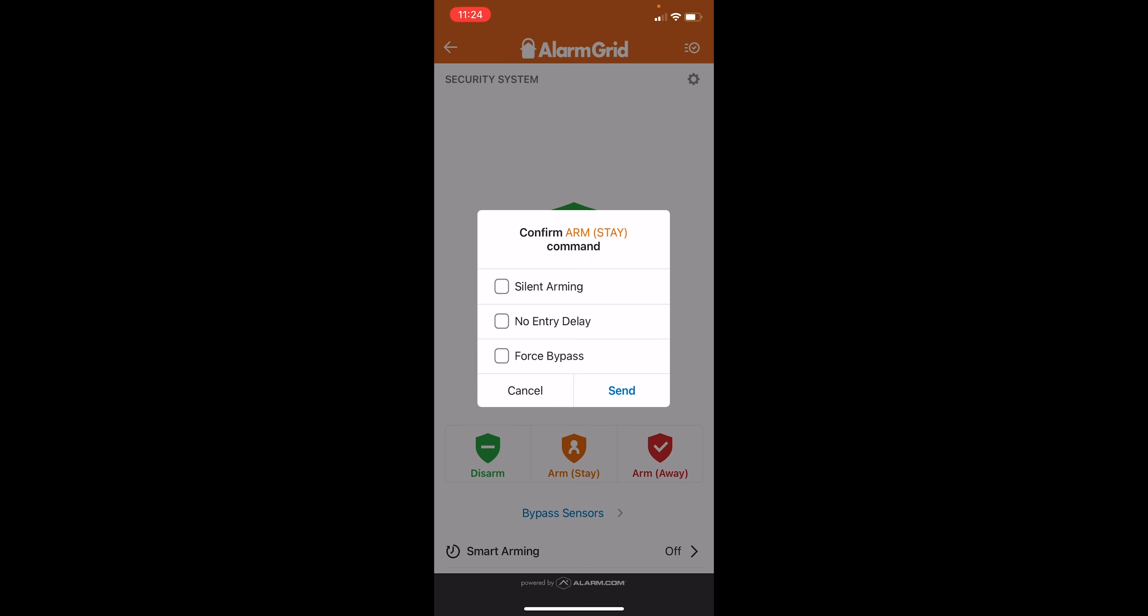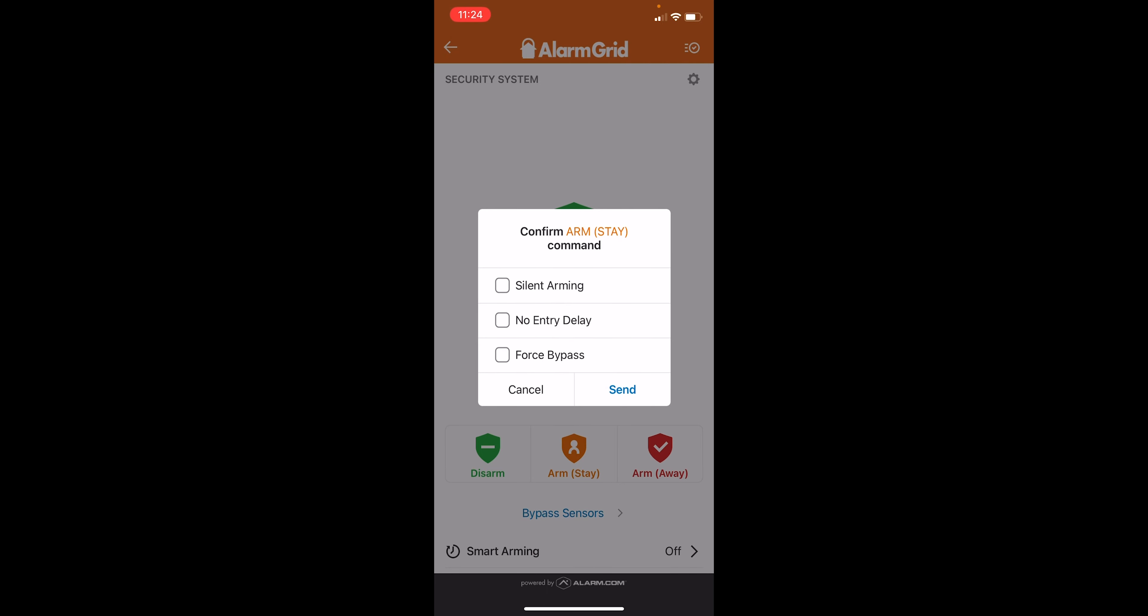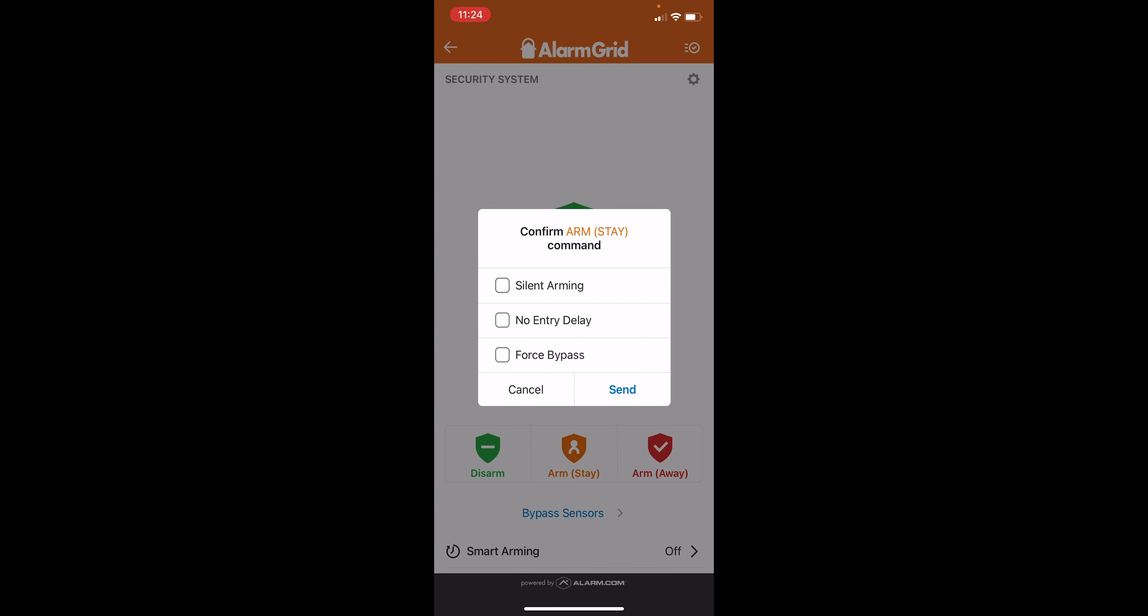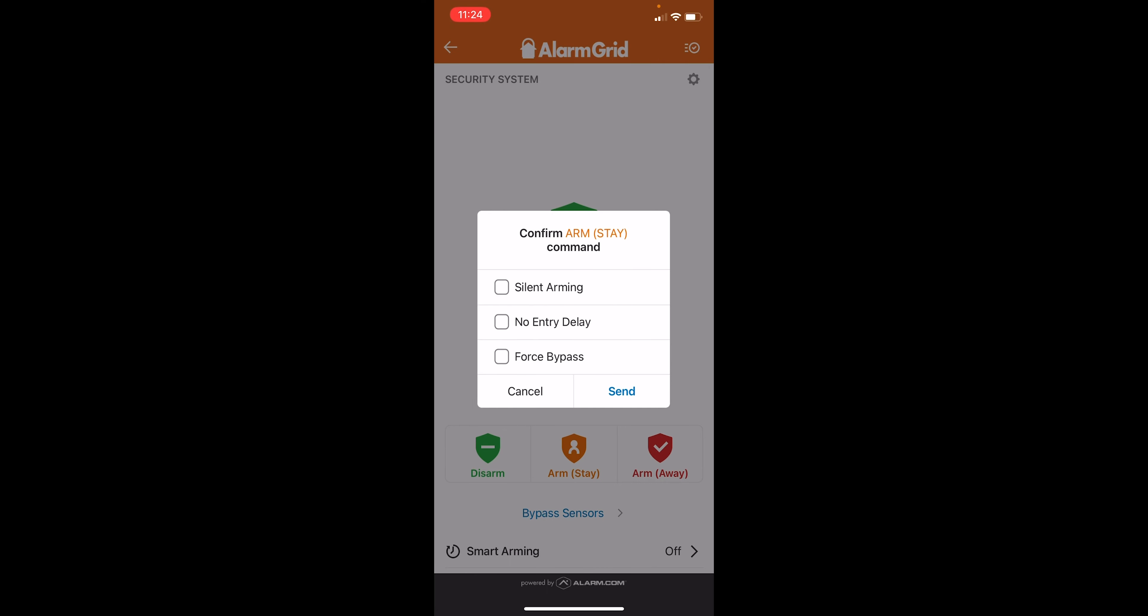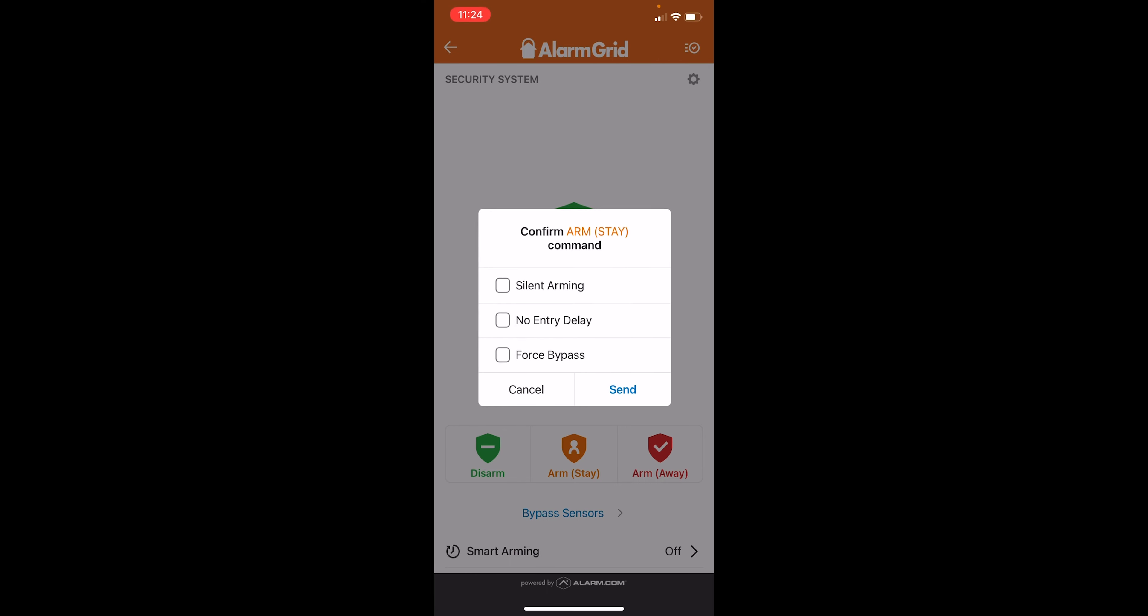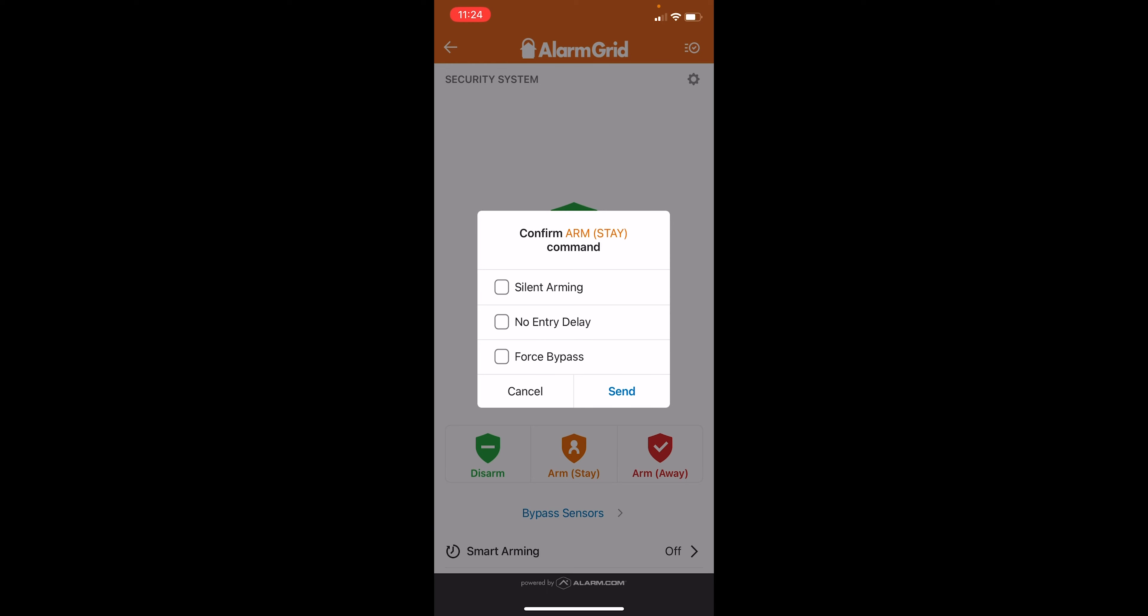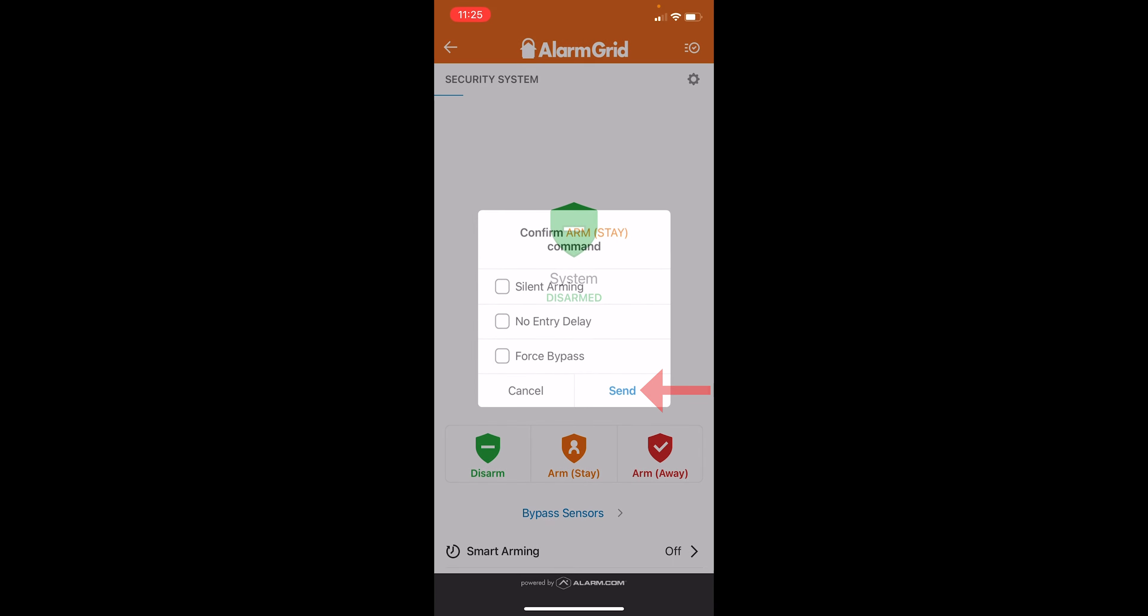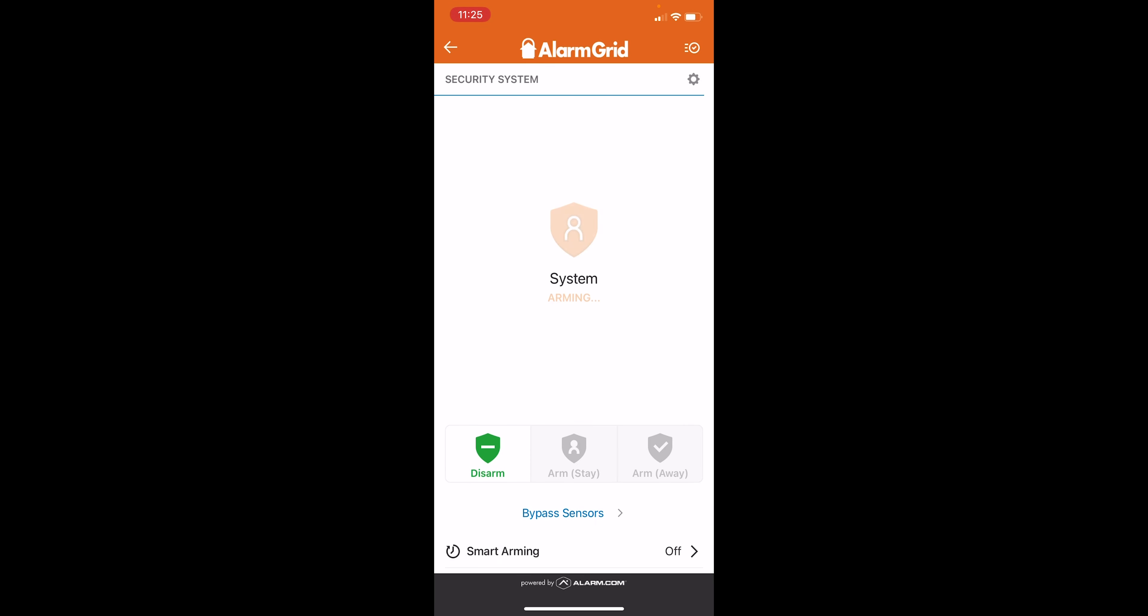And then force bypass. This is an automated bypass feature. So if we have this checked off, if any of our zones are active, this is just going to bypass them all without us needing to confirm. So we'll just keep it as normal for now. So we're going to do the arm stay command, send it, and system is armed.